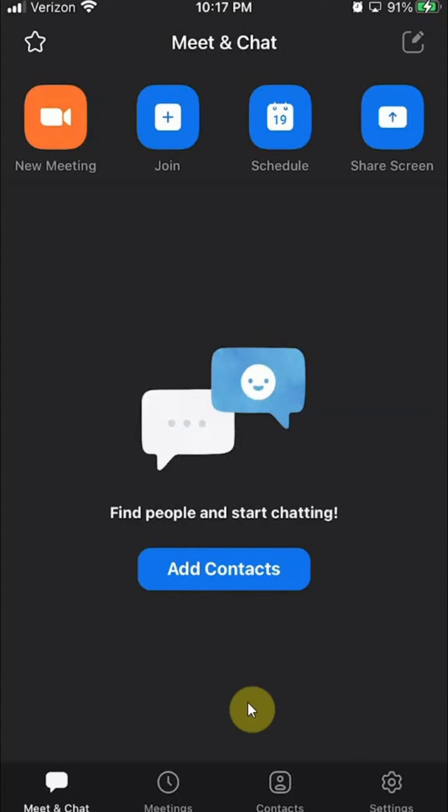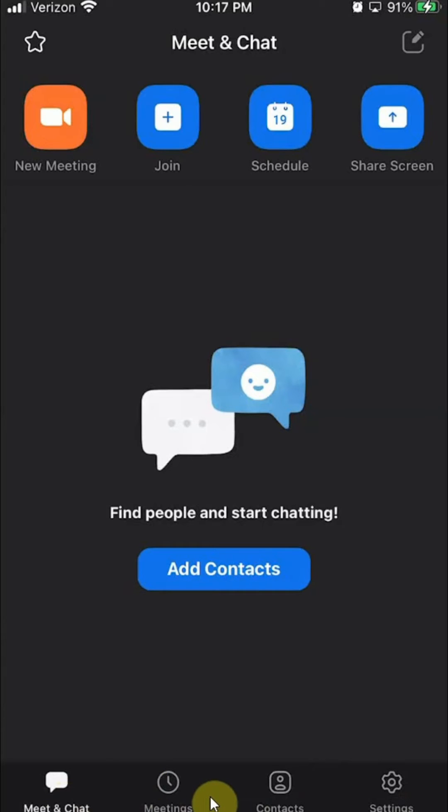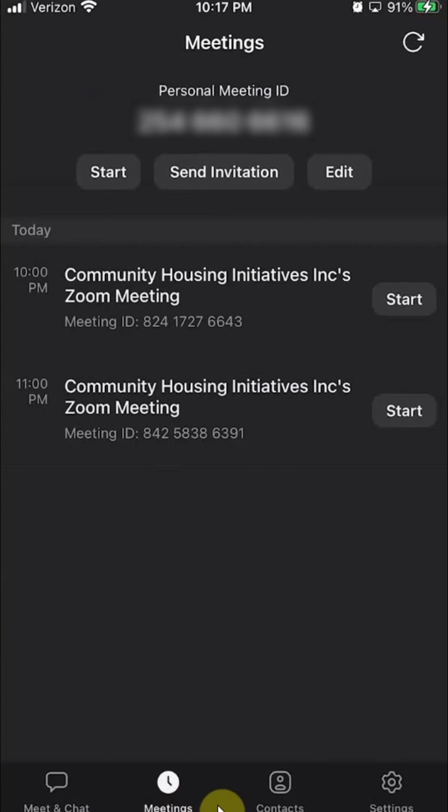look on the bottom row. Do you see this second icon that says meetings? You want to tap on that, and this should list all your meetings.